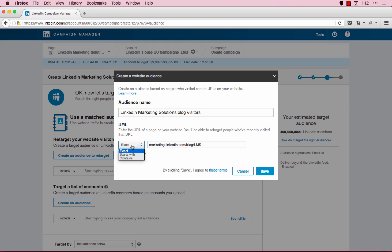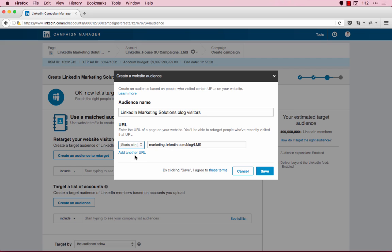Starts With will retarget any member who visits a landing page that begins with the URL you've entered. So, in this case, if I choose Starts With, it will retarget anyone that visits the main LinkedIn Marketing Solutions blog and anywhere on that site that begins with this specific URL string, linkedin.com/blog/lms.